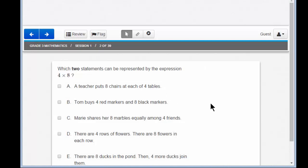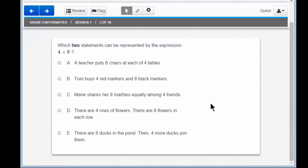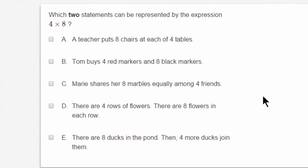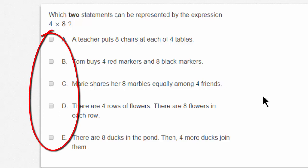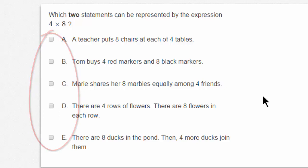Here is question 2. I'll scroll down so I can read it more easily. Which two statements can be represented by the expression 4 times 8? Two statements — that's right. The question is asking for two answers. Instead of four options on the multiple choice, you have five. Do you need to actually click two answers? Yes, you do.